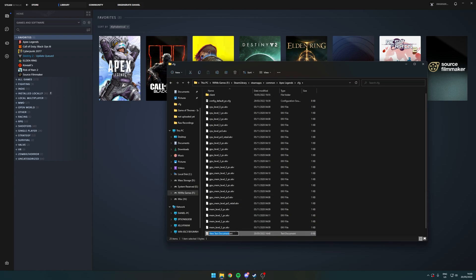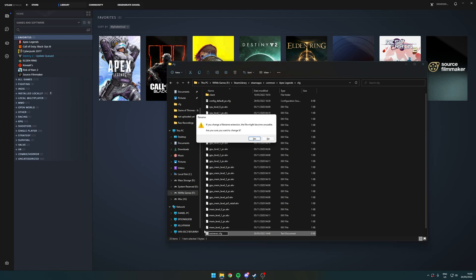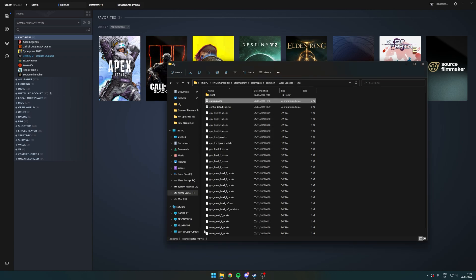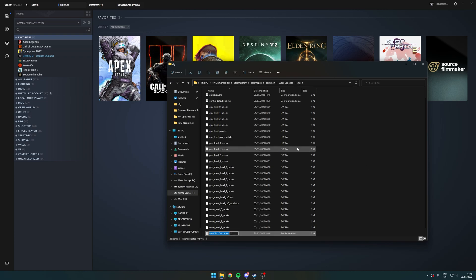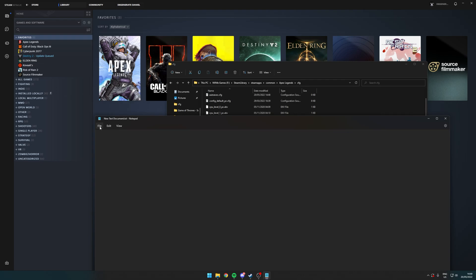And then, all you want to do is call this AutoExec.CFG. Now, if you don't see the .text at the end to change it, all you have to do is make it as a normal text document, double-click it.